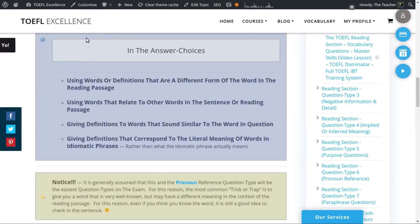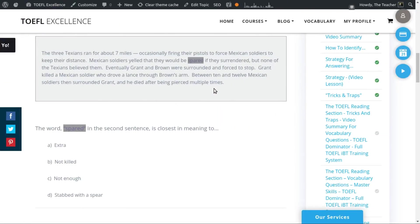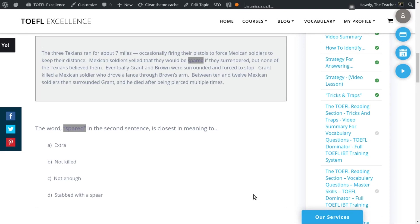Another trick in the answer choices involves using words or definitions that are a different form of the word in question. With the word 'spared,' you might know the word 'spare' — like a spare tire — without the '-ed' ending. That word could fit with the definition 'extra,' but 'spared' and 'spare' are not really related even though there's only one letter difference. If you know 'spare' meaning extra and you're panicking for time, you might choose that and move on — which would be wrong. That's another trick they use.